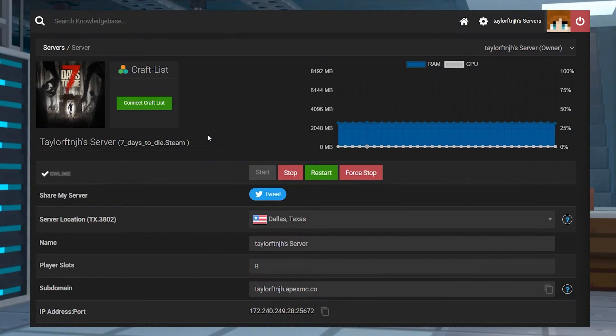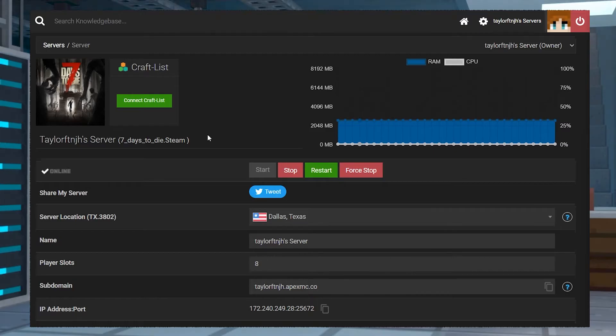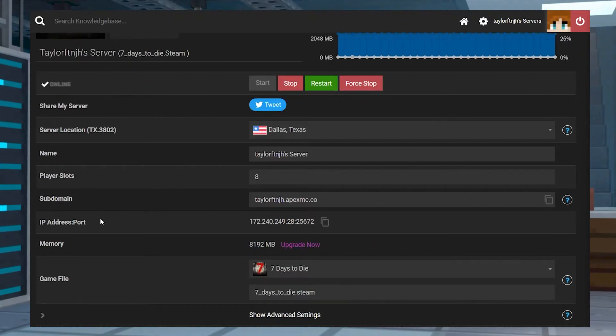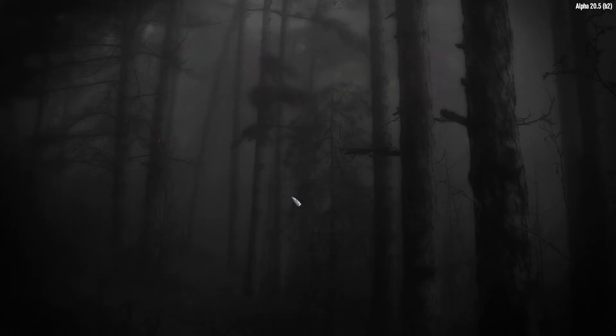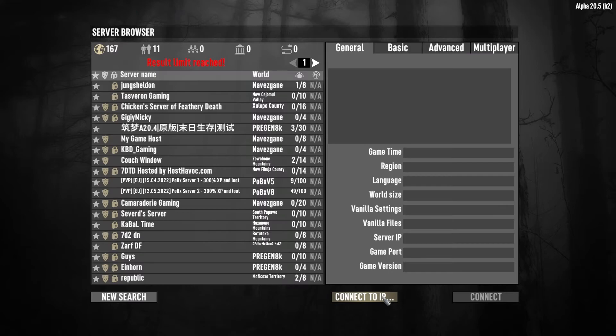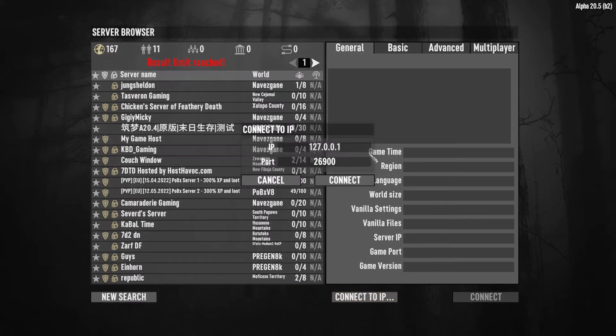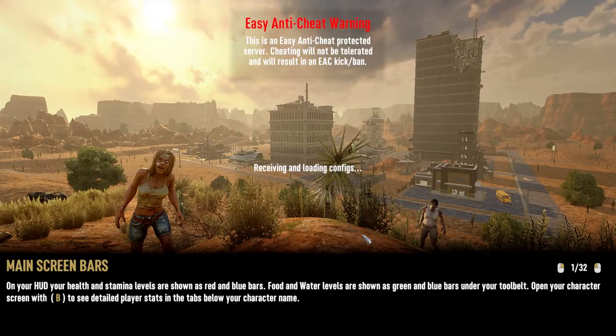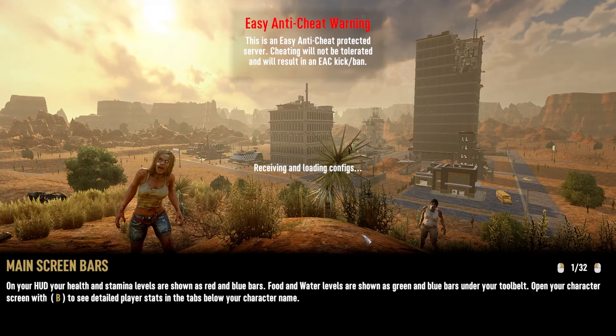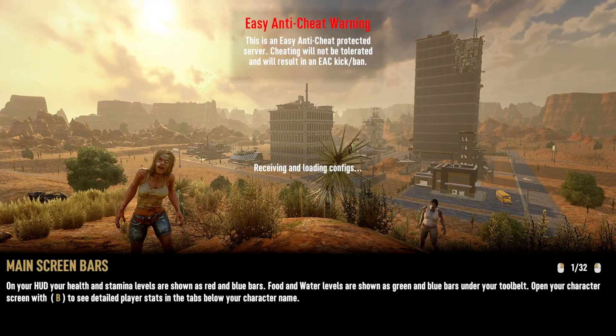Head into your Apex server panel and log in. Scroll down to the IP address port section and copy the address to the right. Start 7 Days to Die, and on the main menu, head into the Join a Game button. At the bottom, select Connect to IP and wait for the pop-up window. Use Control-V to paste the address, which should automatically fill in both fields. Finally, press Connect to join your server. It should jump right into connecting you to your server, where you will see a loading screen with game tips.